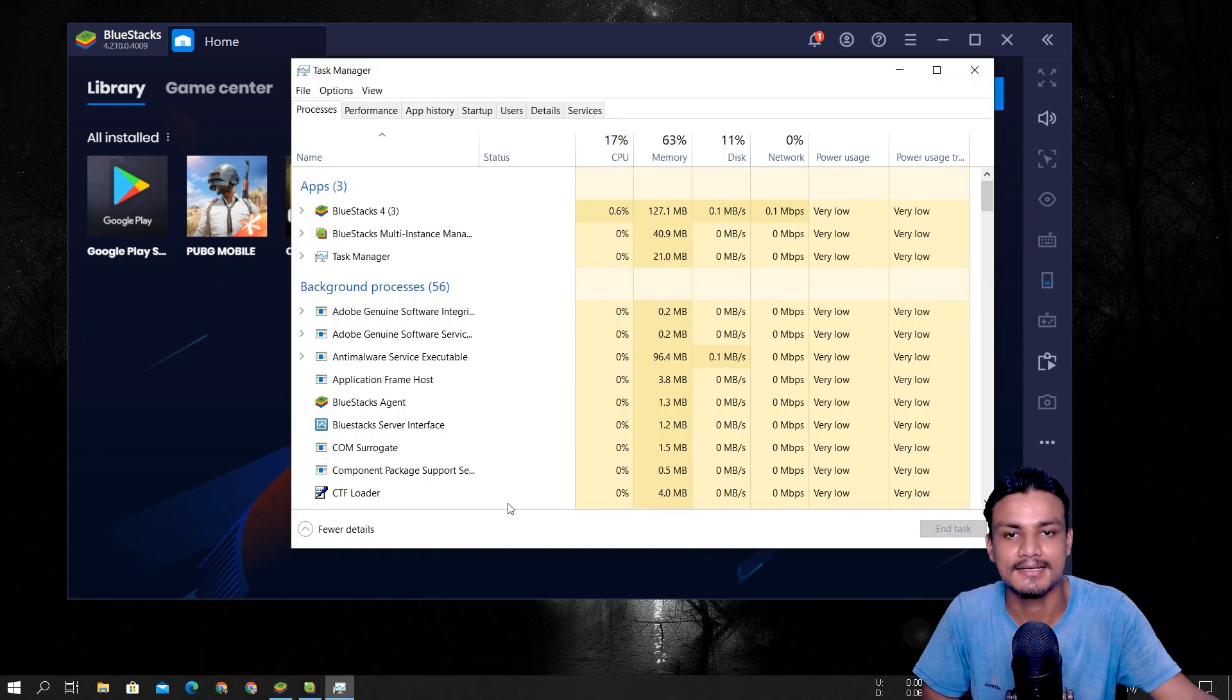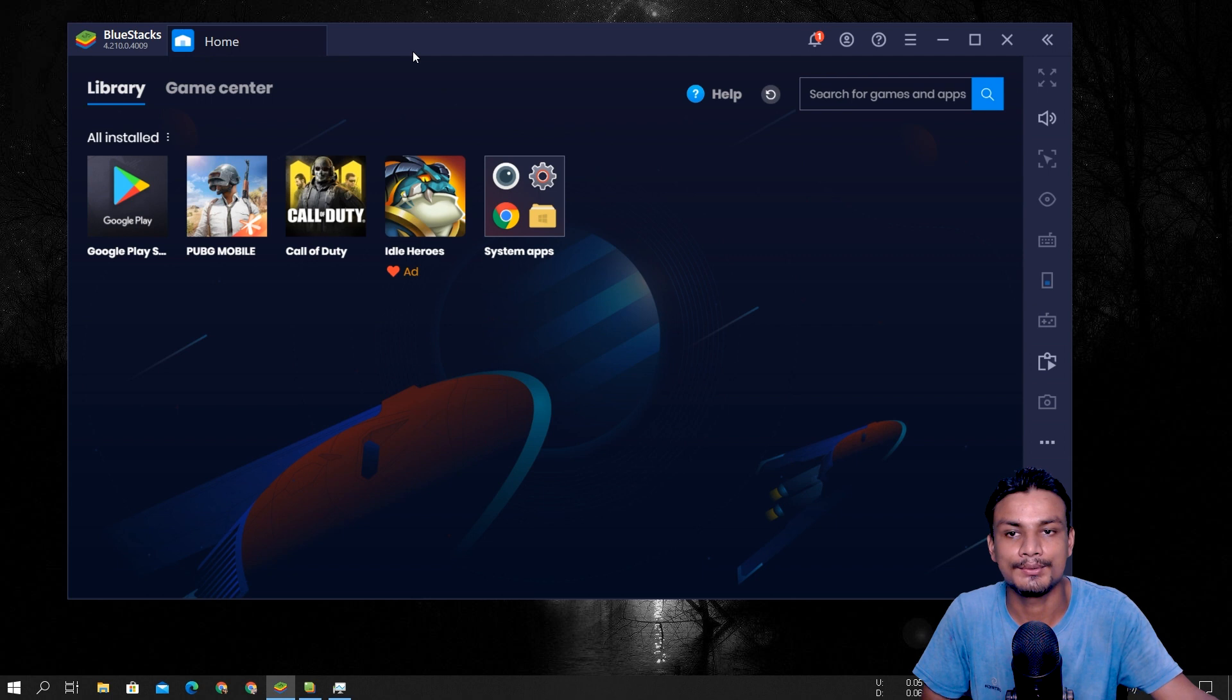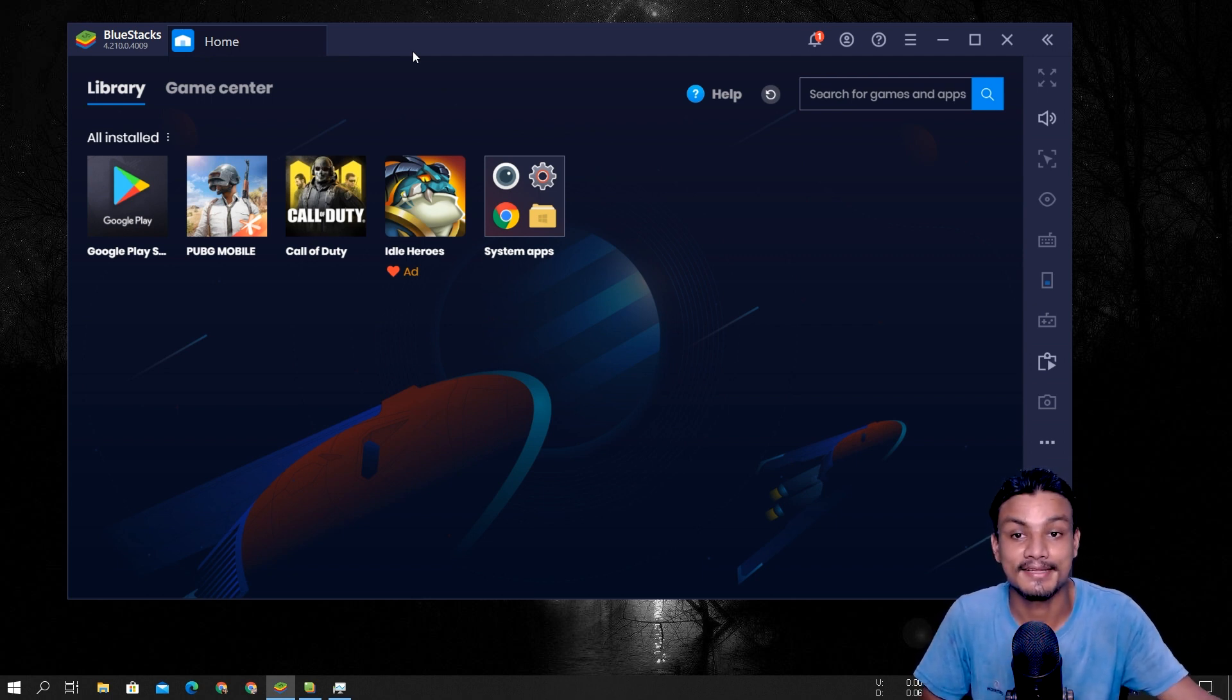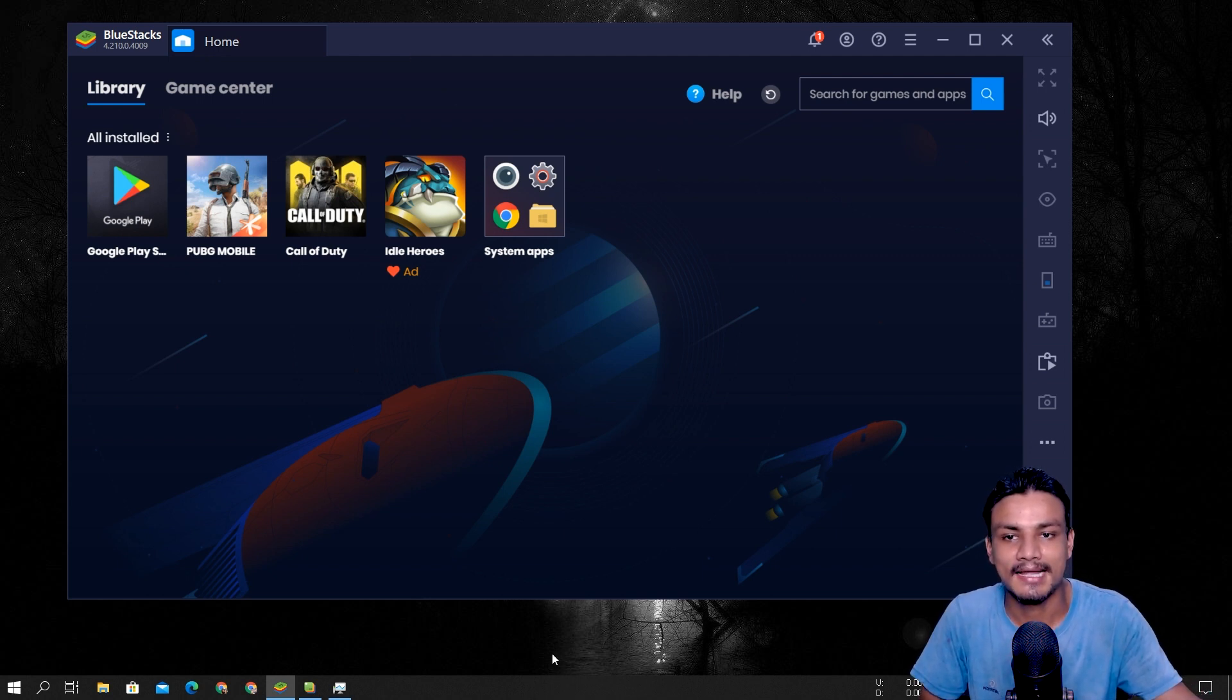But yeah, I think that's all the reasons I have. And as I said, it uses less RAM and CPU, which means if you use like WhatsApp or Messenger, Facebook and all that, it can easily handle that. I mean, your PC can handle that.